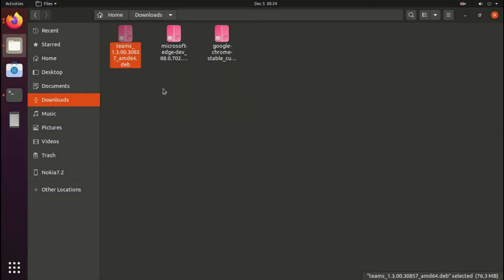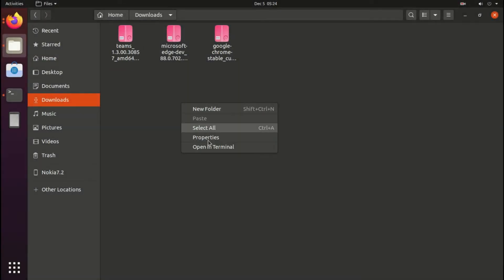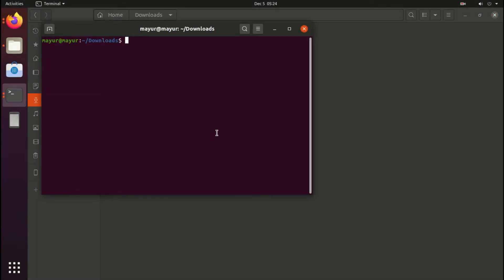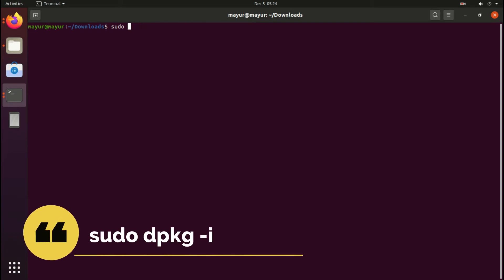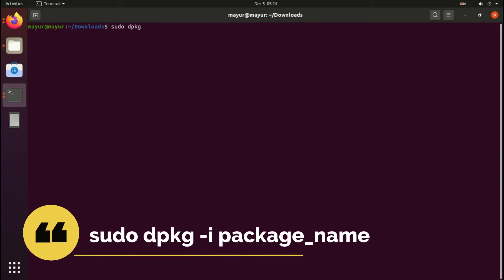Now I will go into my downloads directory and open terminal here. To install this package execute the command sudo dpkg -i and after that you have to enter your package name.